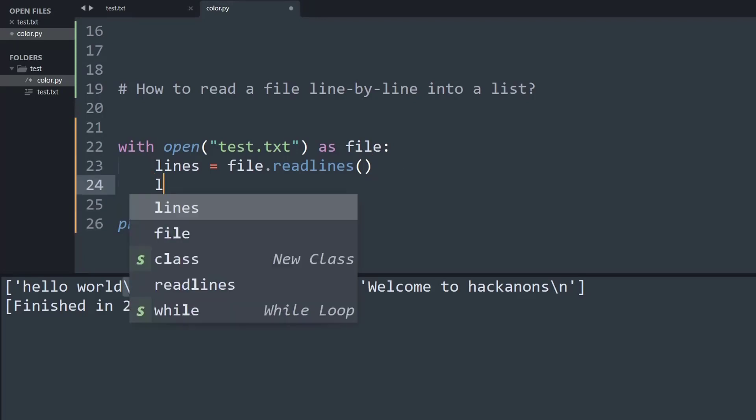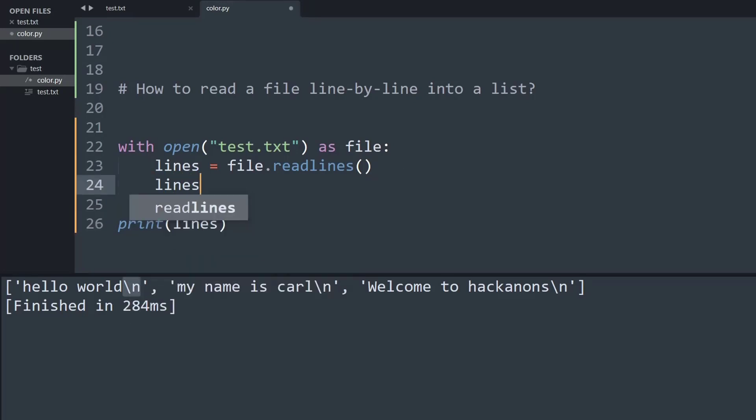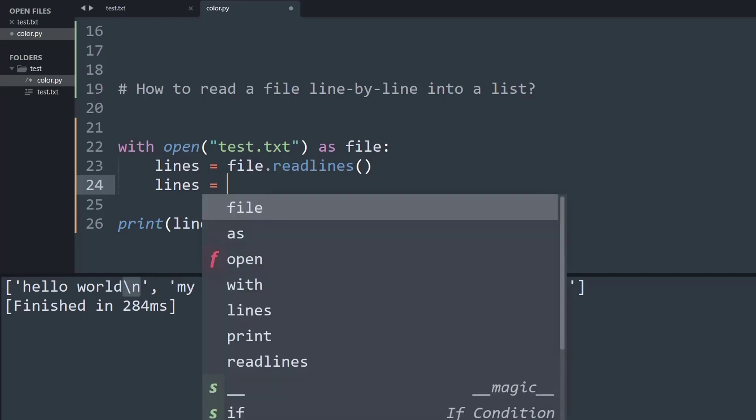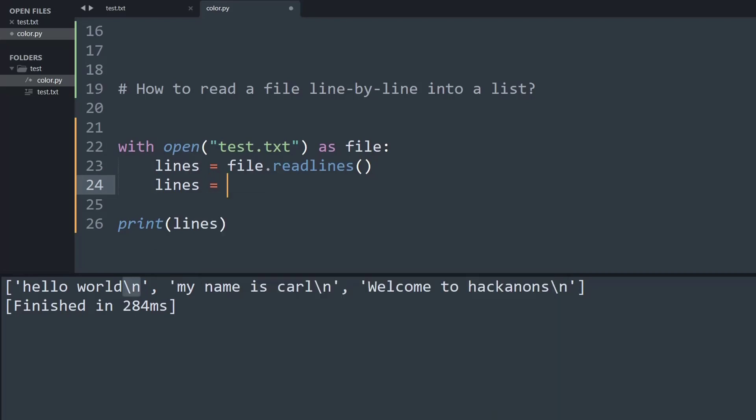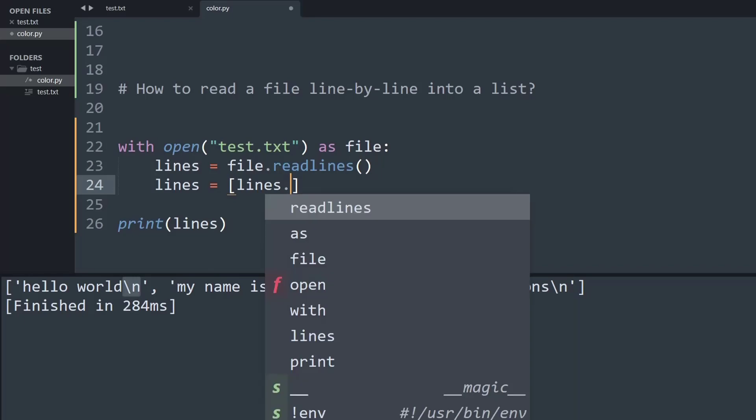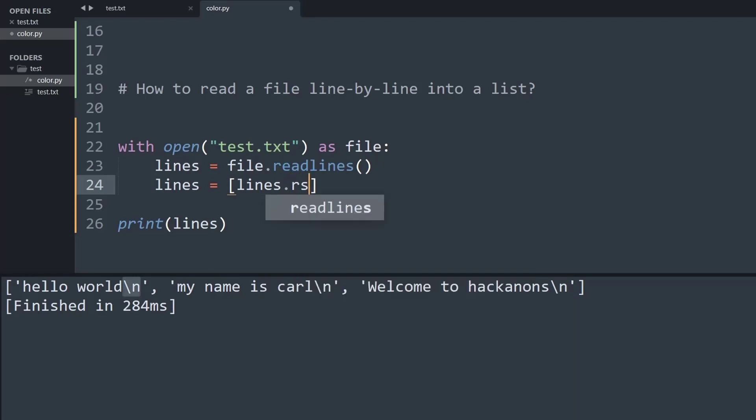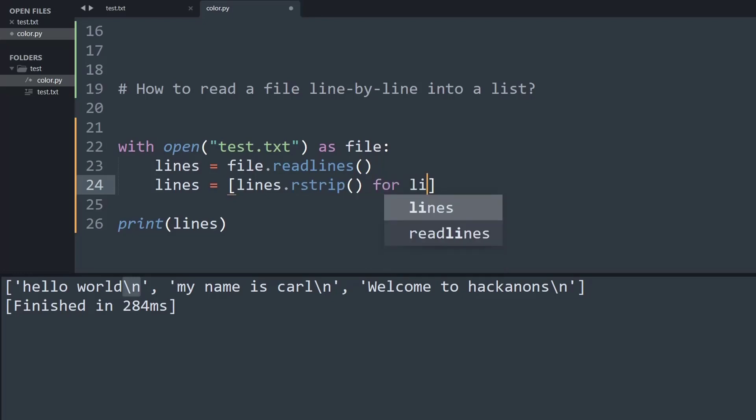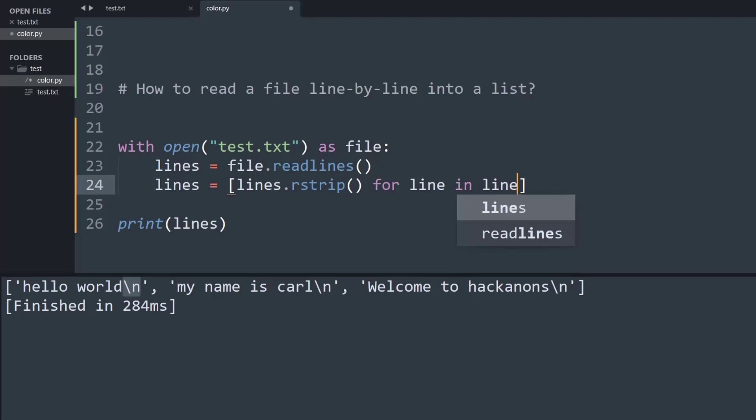So to do that what we are going to do is simply again call the variable called lines and now we are going to concatenate it using the list method and what we are going to say is line.rstrip which basically strips all possible special characters from a text for each line in the lines present.